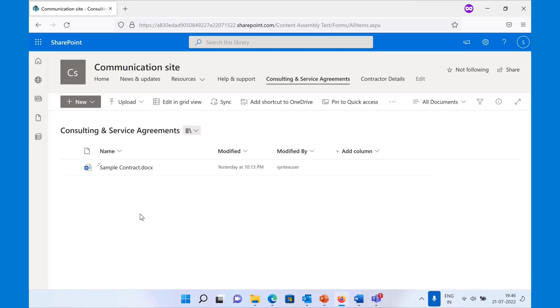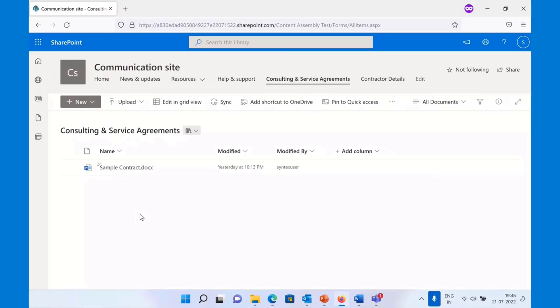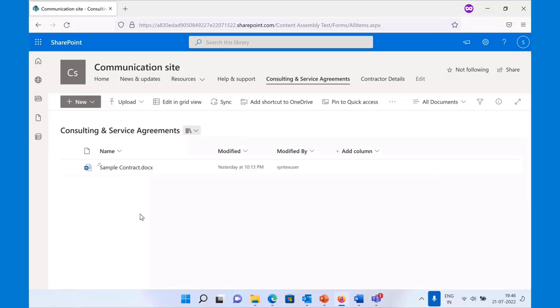The way that you would do that today is you have a sample contract already, you would open it in Word. You have the details coming to you in either emails or some other format, and you will manually enter those details in the contract to generate the agreement, and then you will get it reviewed and send it out to the customers.